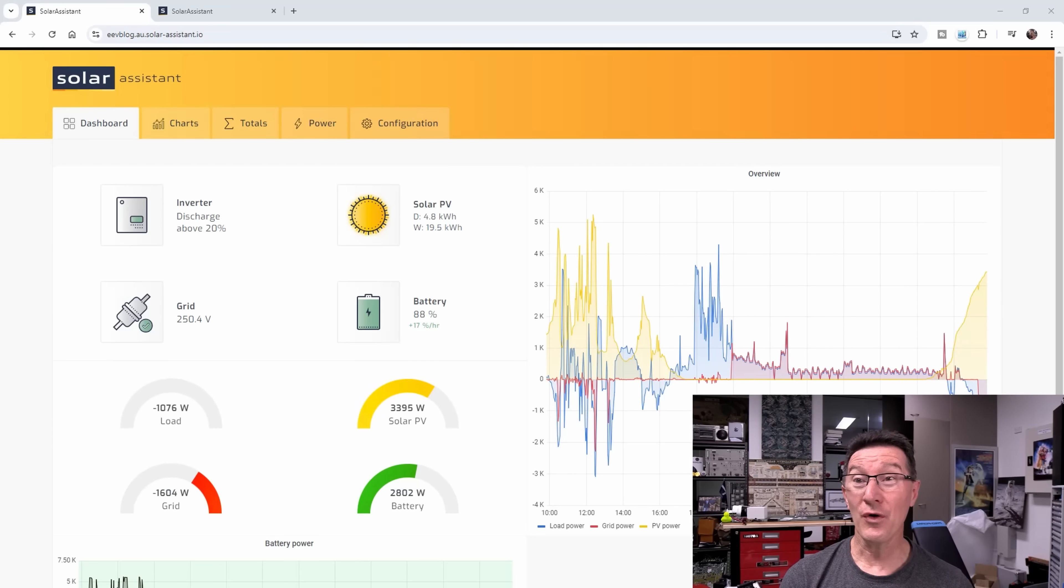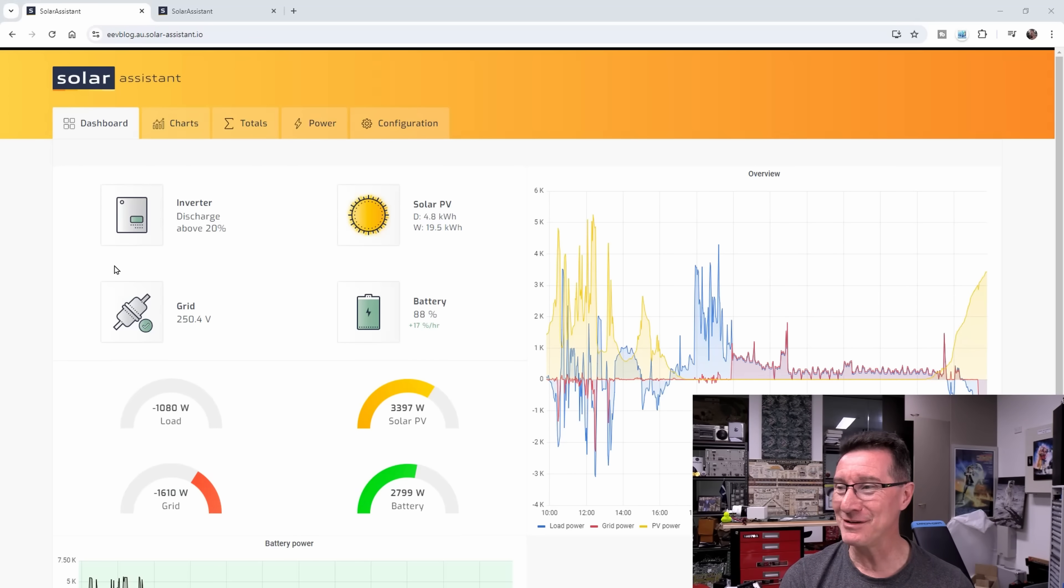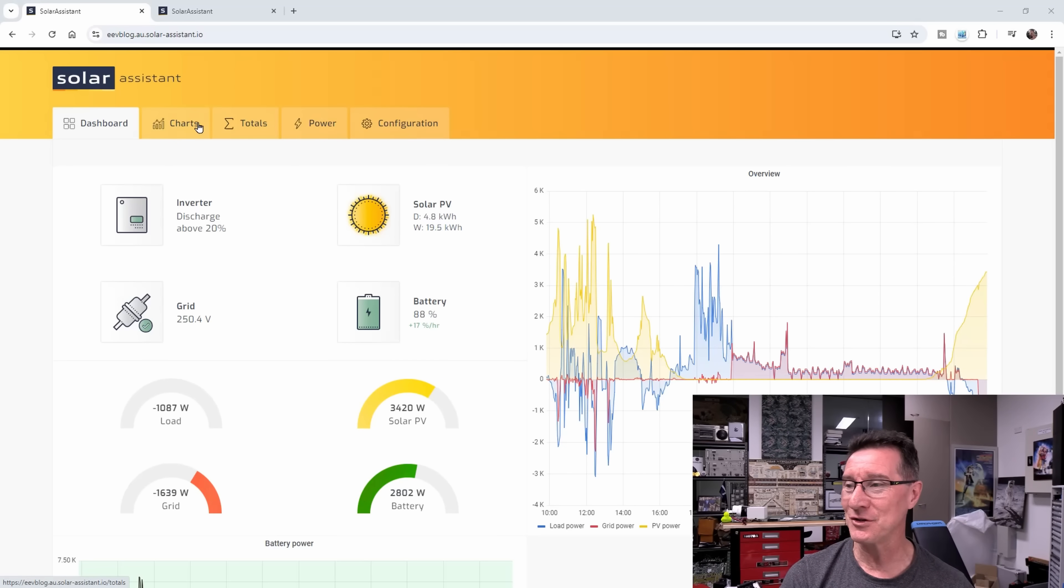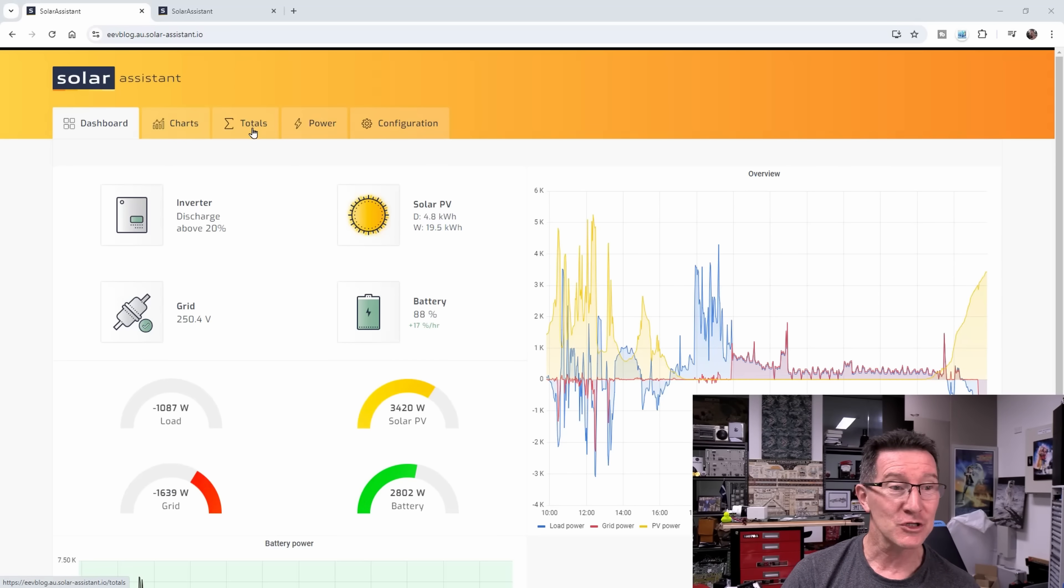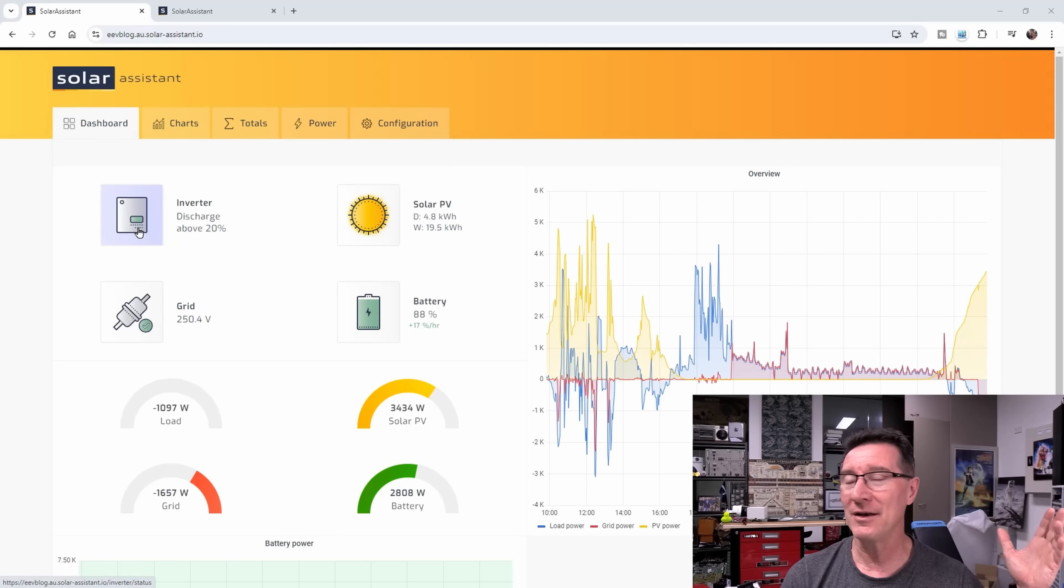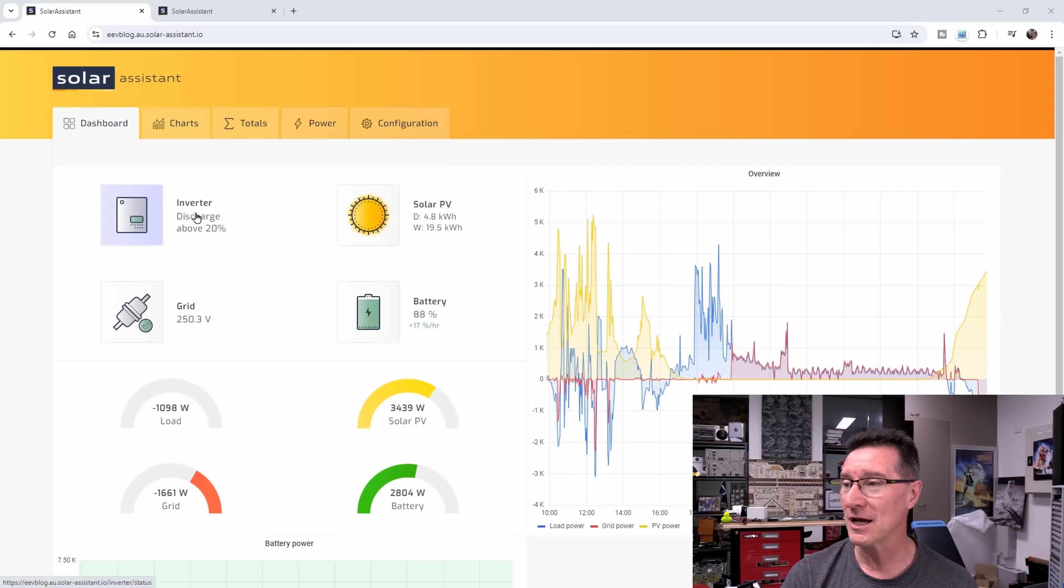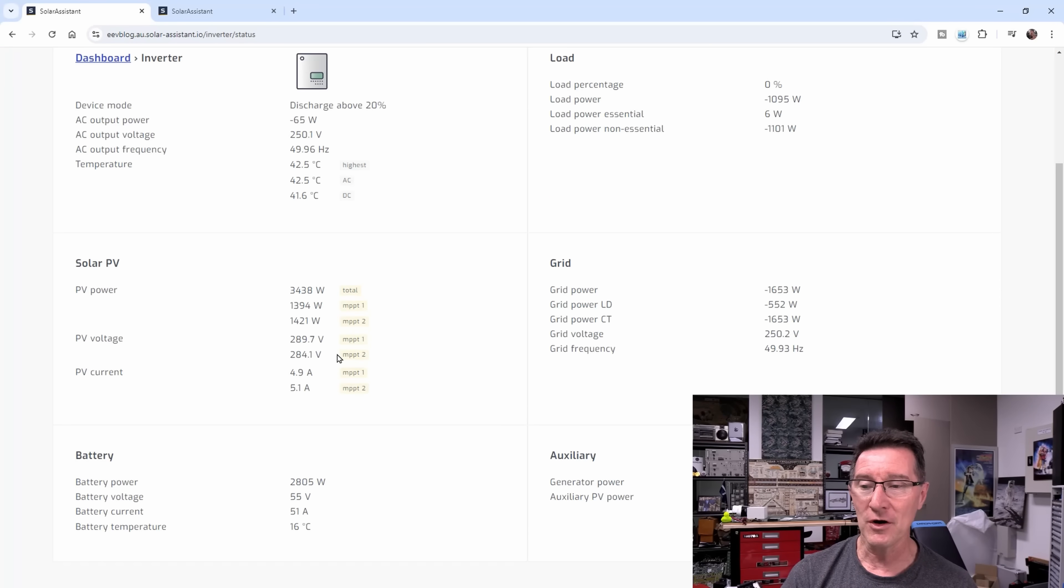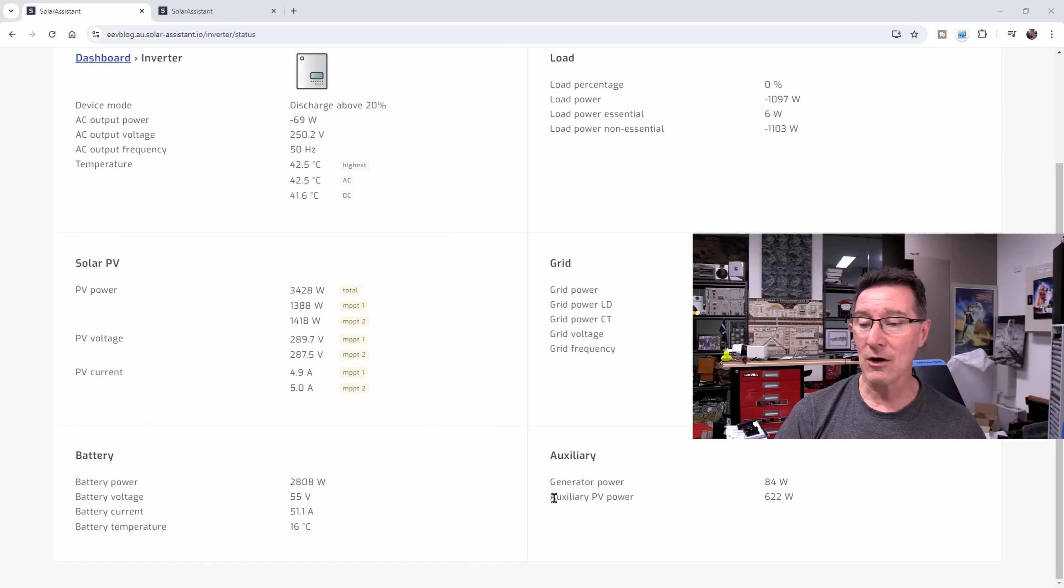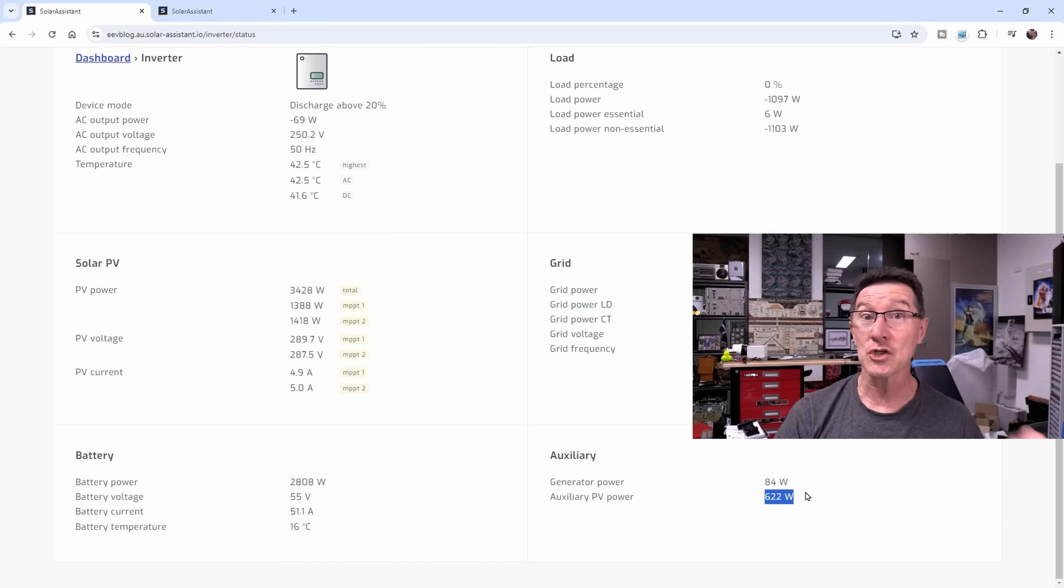It's installed and it's working. Here's my Solar Assistant, which runs on a Raspberry Pi, hooked up to the DI micro-inverter. DI's software is absolute garbage, so I use Solar Assistant. If we go into inverter, we can see auxiliary PV power at 622 watts. But it's got this generator power at 84 watts. I'll show you that in a minute because I don't know what's happening there.